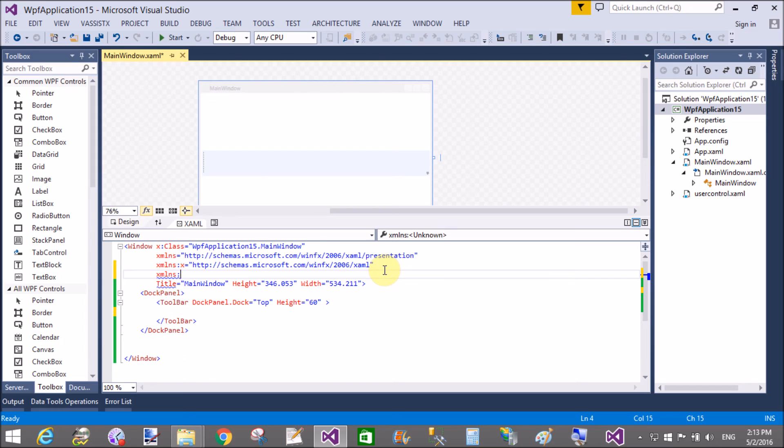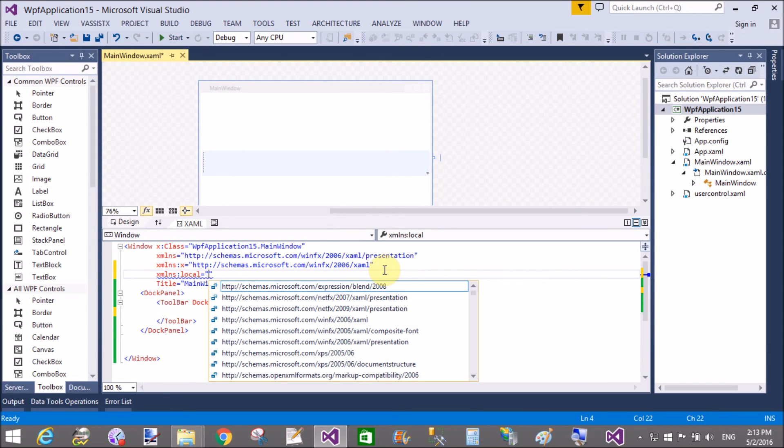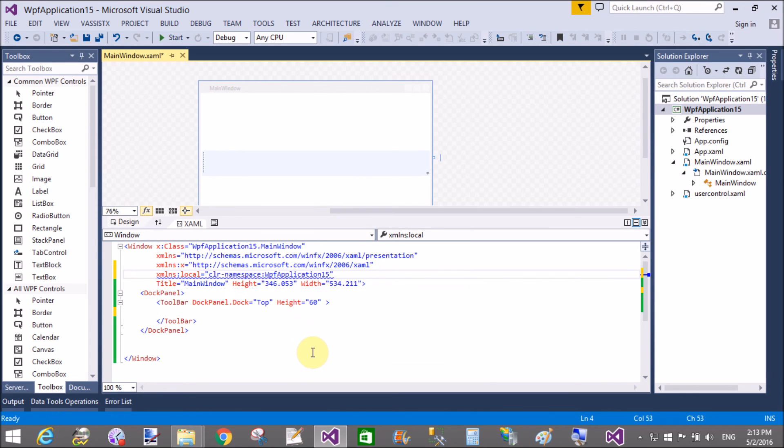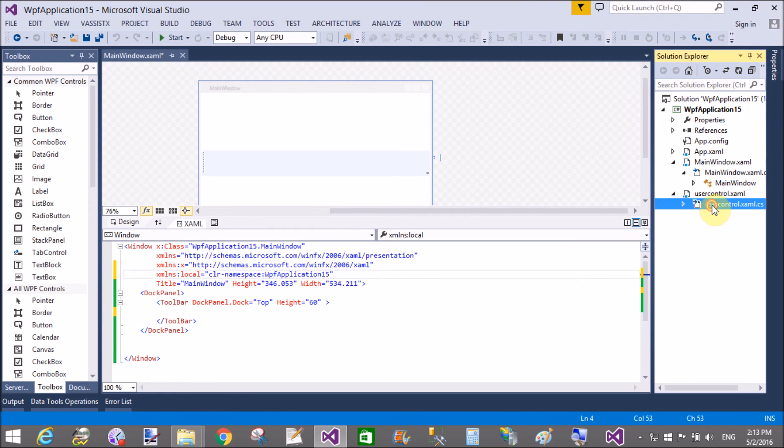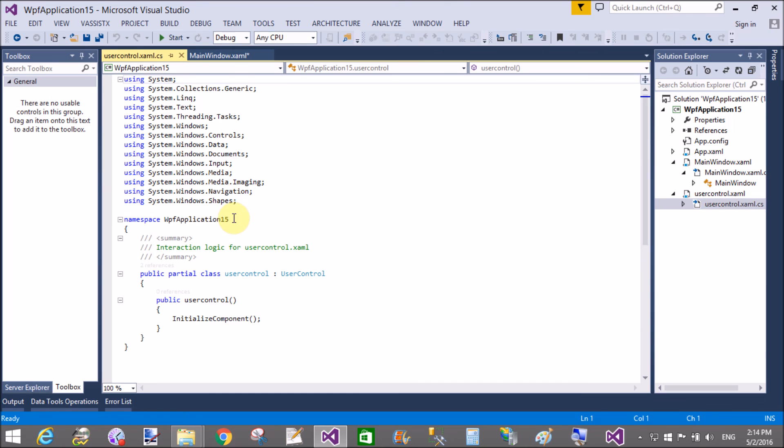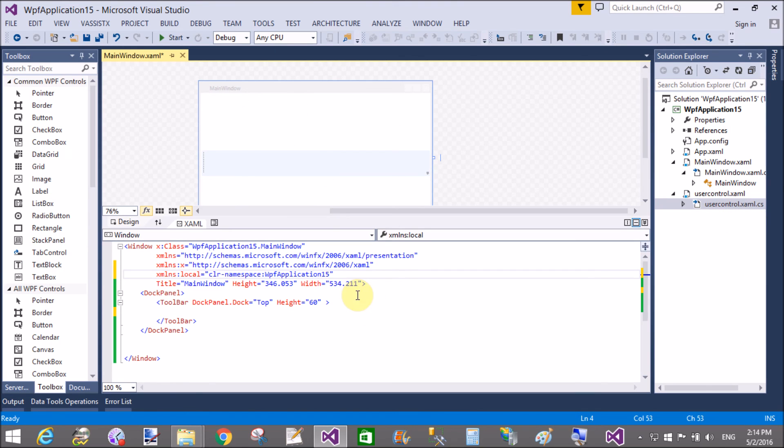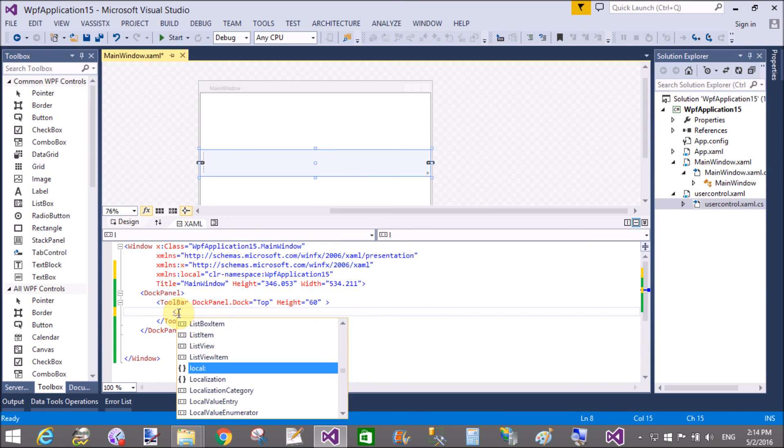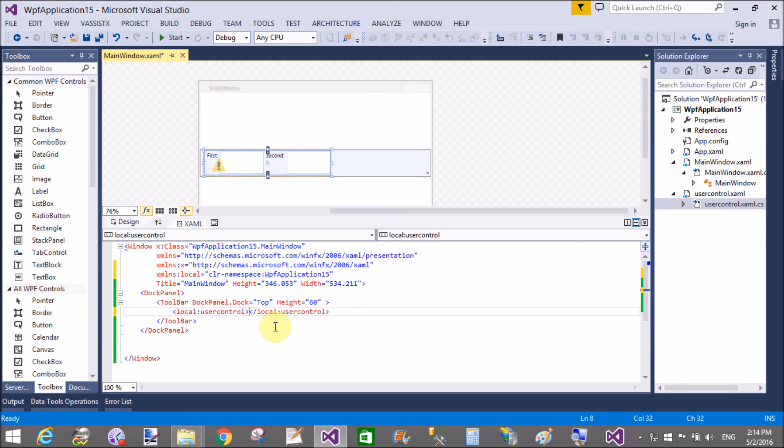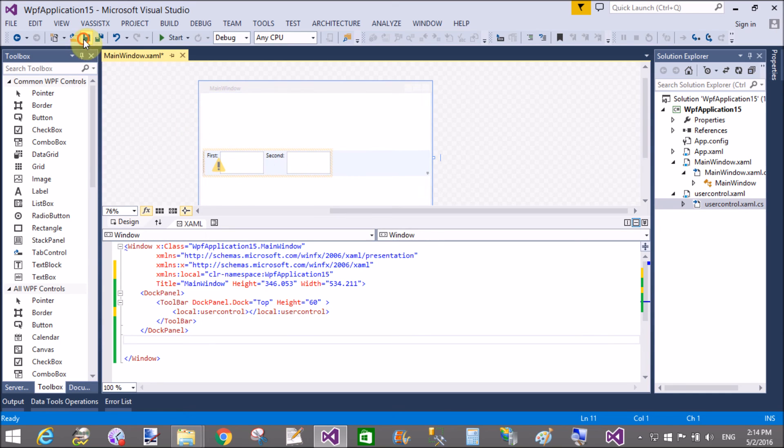First of all, add a namespace: WPFApplication15 as local. Now add this user control by using the simple local tag and add the user control. That's fine.